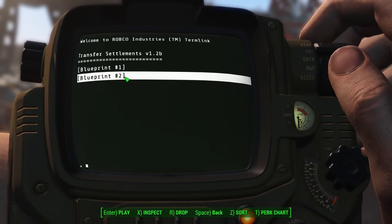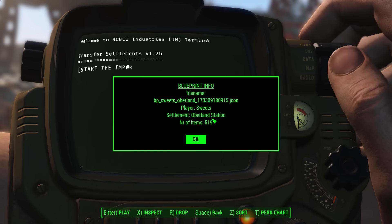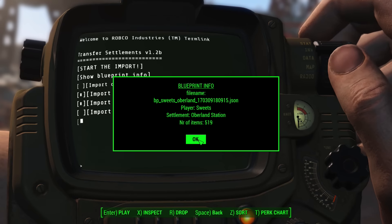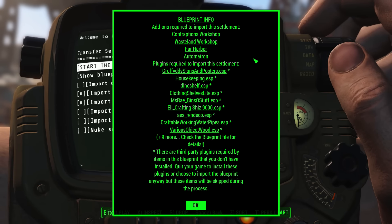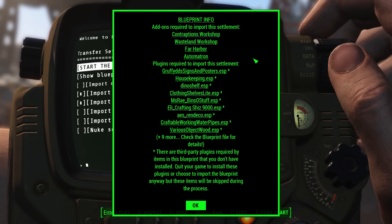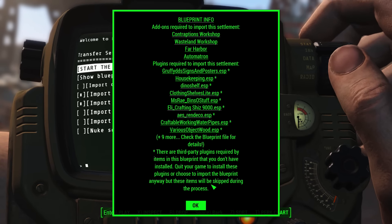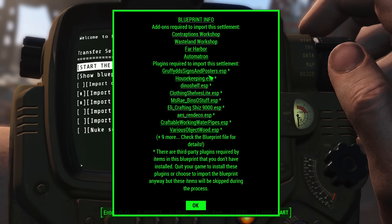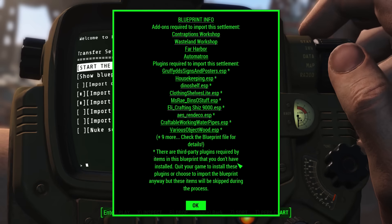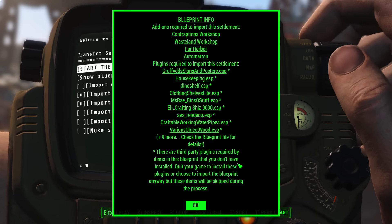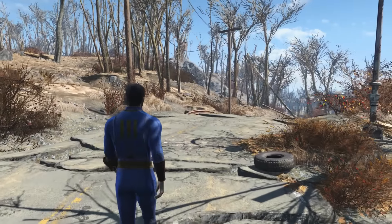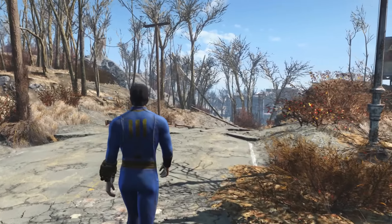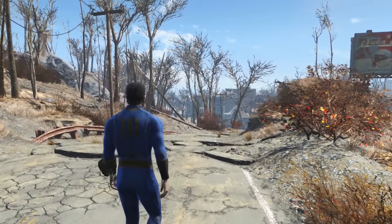Once in-game, I now have a second blueprint. If I select this, it will tell me where it is, how many items there are, and if I click OK, it will also give me a long list of the third-party plugins required for this blueprint. You want to pay attention to these. You can ignore the warning if you like, but be warned — any objects added by those mods will not be present, and therefore the settlement will not look the way it was supposed to when the builder built it.